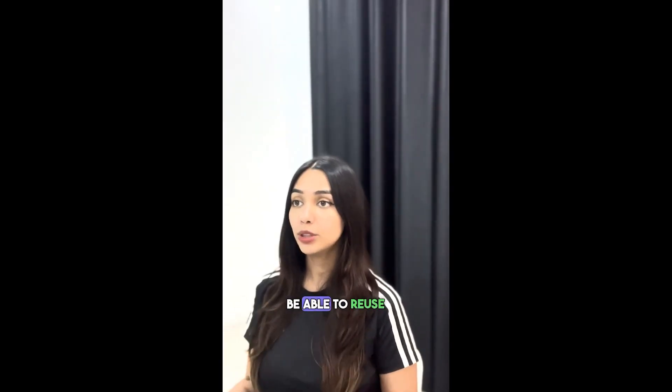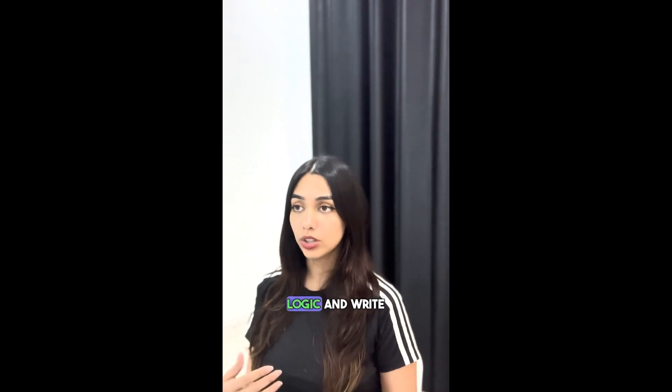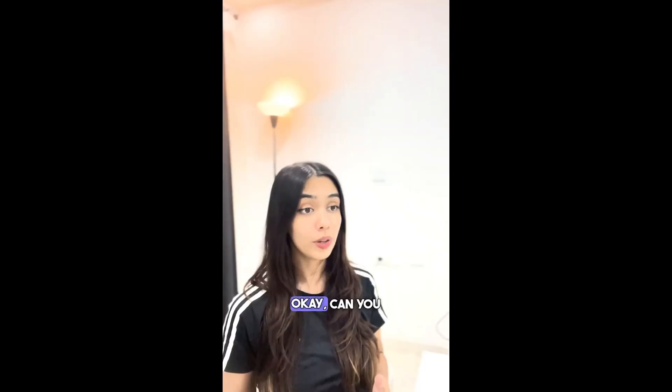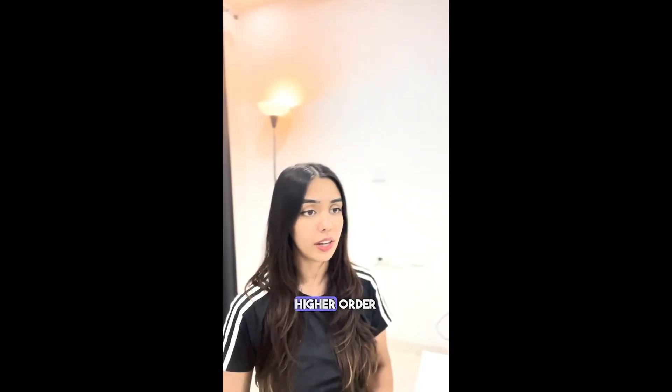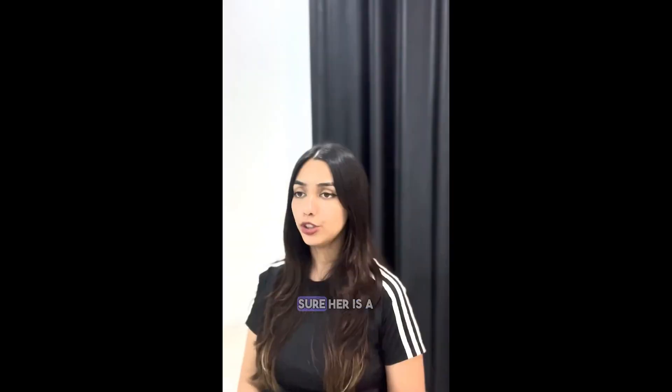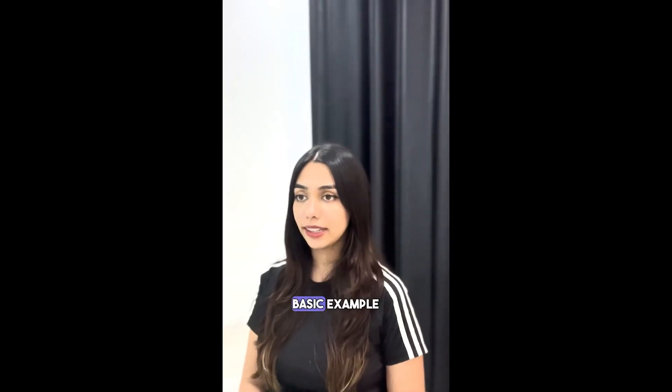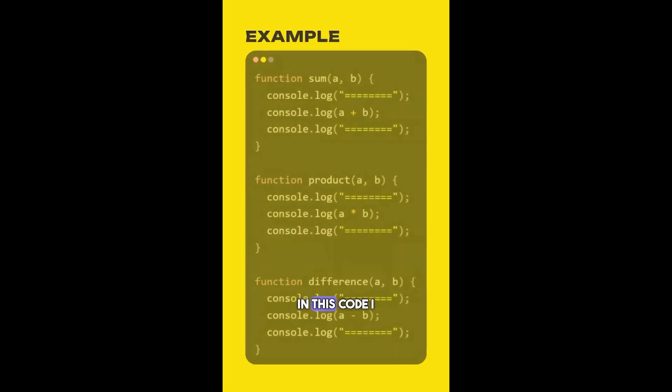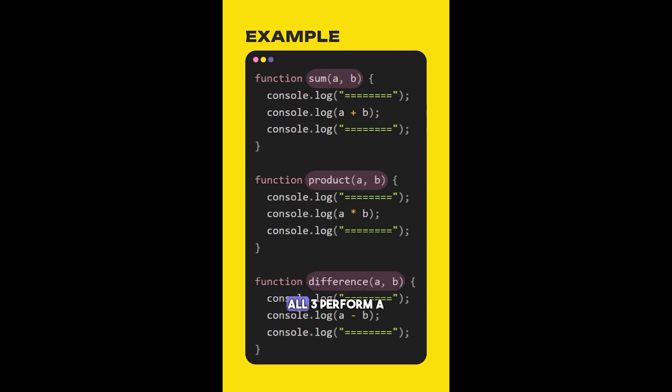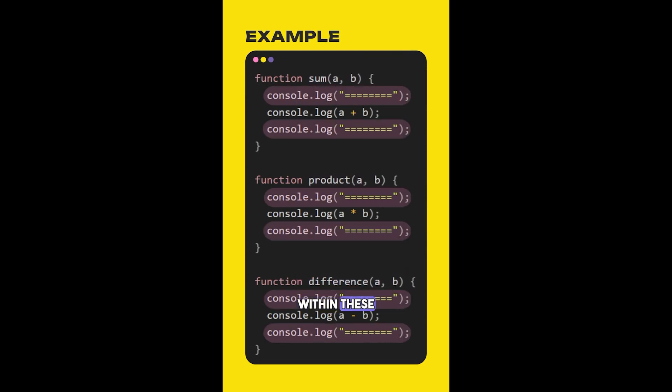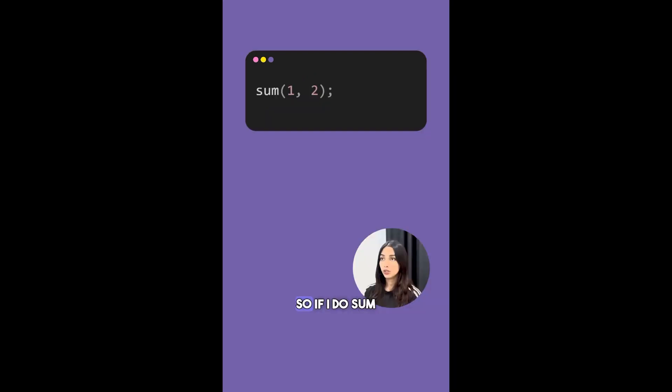Okay, can you give me an example of a higher order function? Sure, here's a basic example. In this code I have three functions: sum, product, and difference. All three perform a mathematical operation and display the output wrapped within these markers. So if I do sum(1, 2), this will display 3 wrapped within these markers.